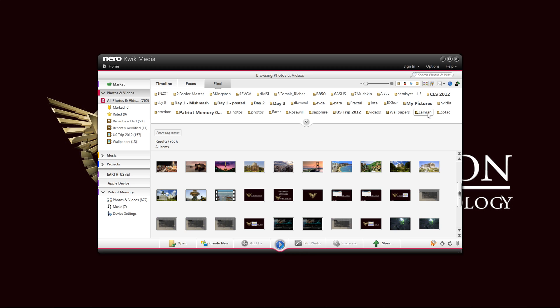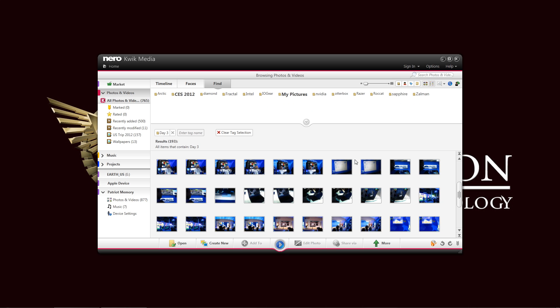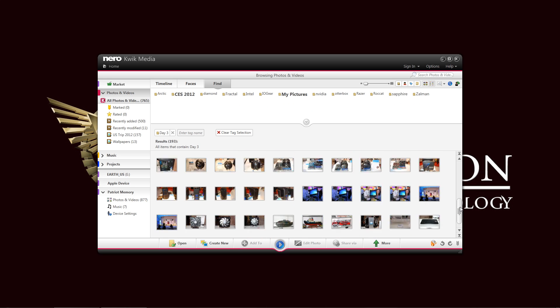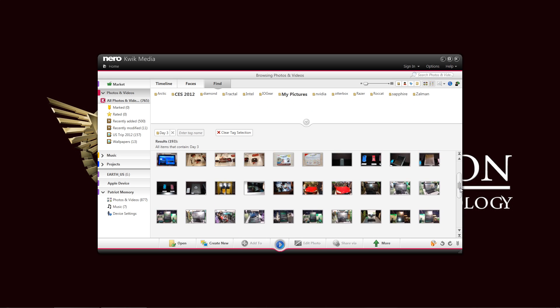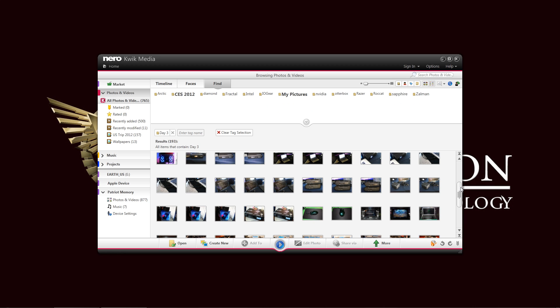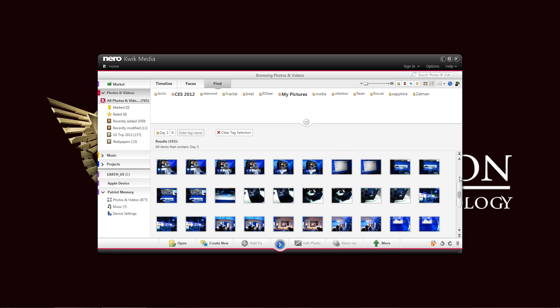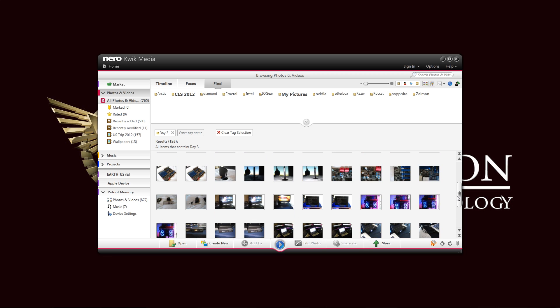I have them separated in folders, and Nero Quick Media automatically generated those tags, so it's easier to sort through. For example, I hear my photos from my day three in CES 2012. I just need to click that, and every photo I took that was tagged with the day three CES 2012 shows up there. As you can see, easily sorting through them.